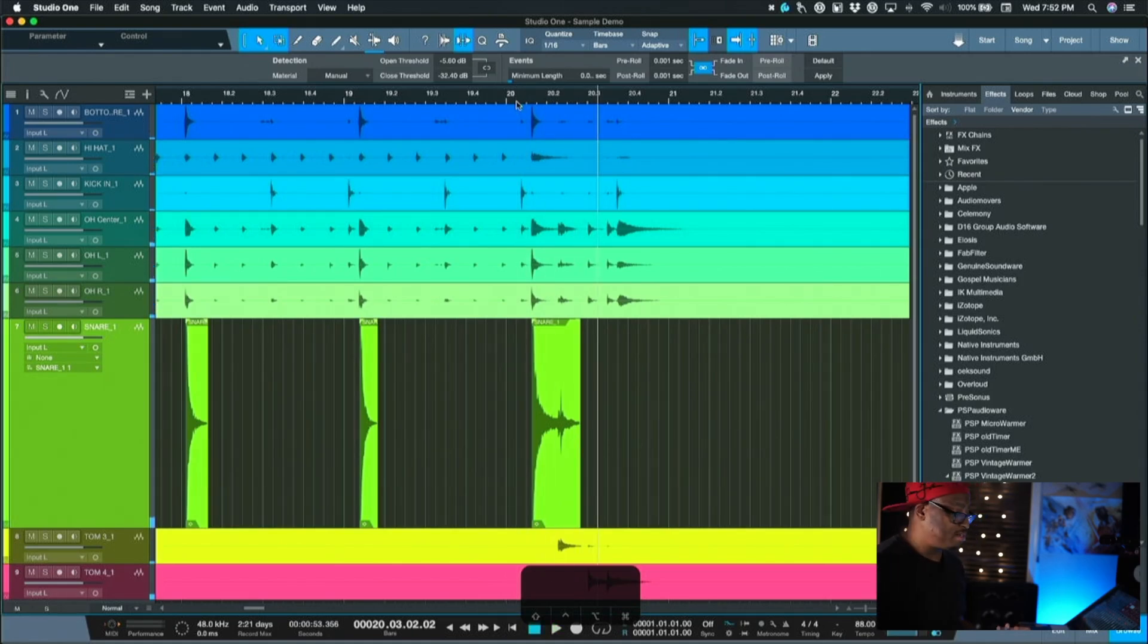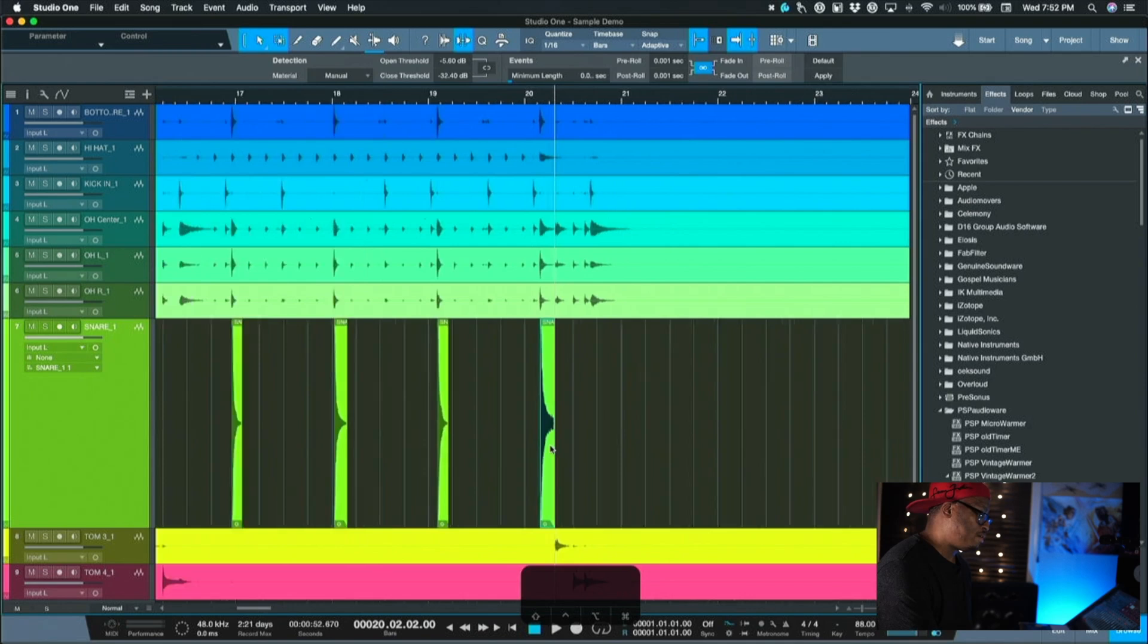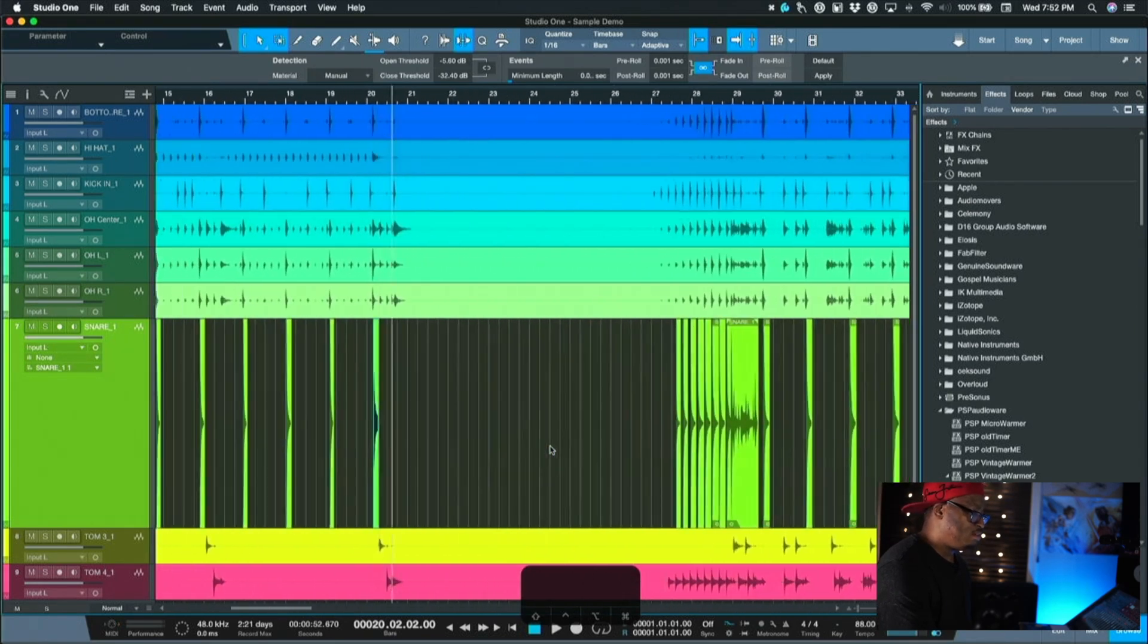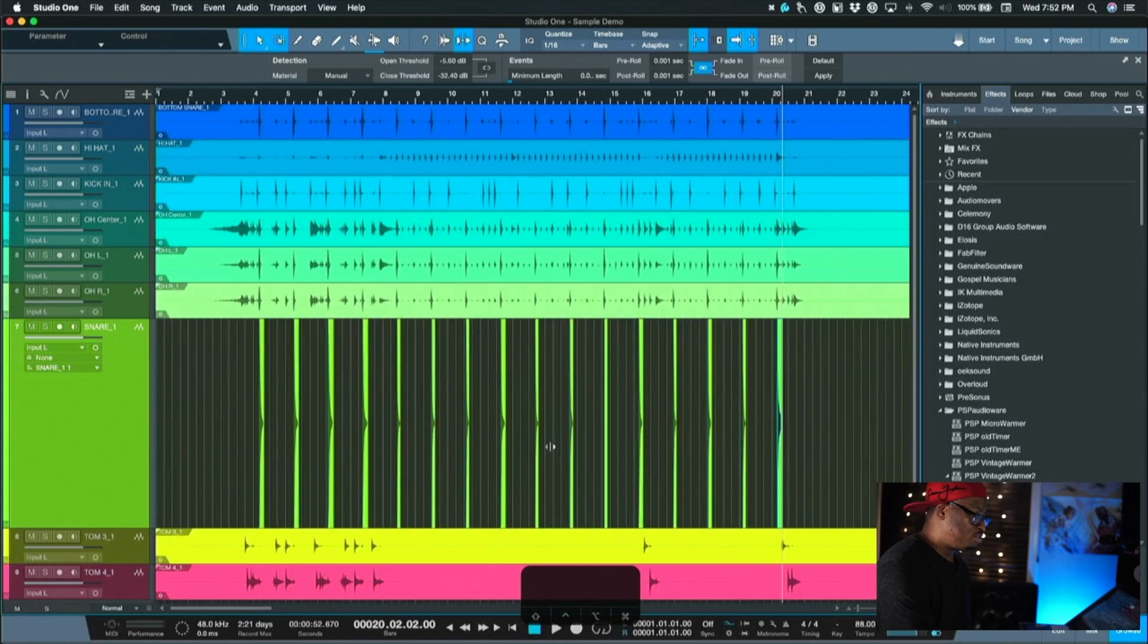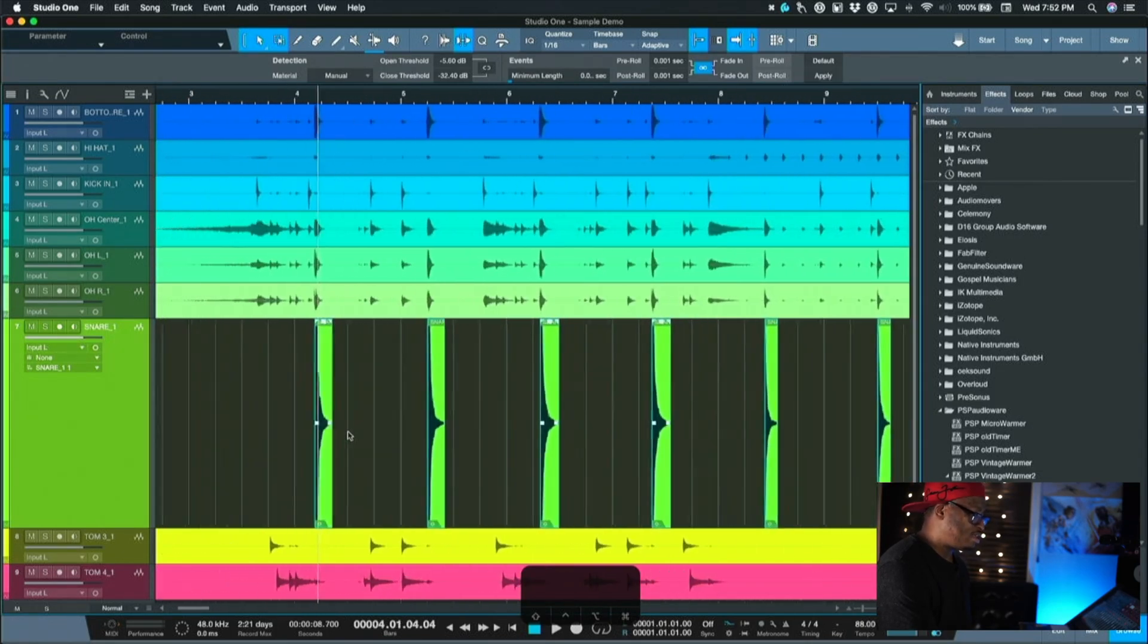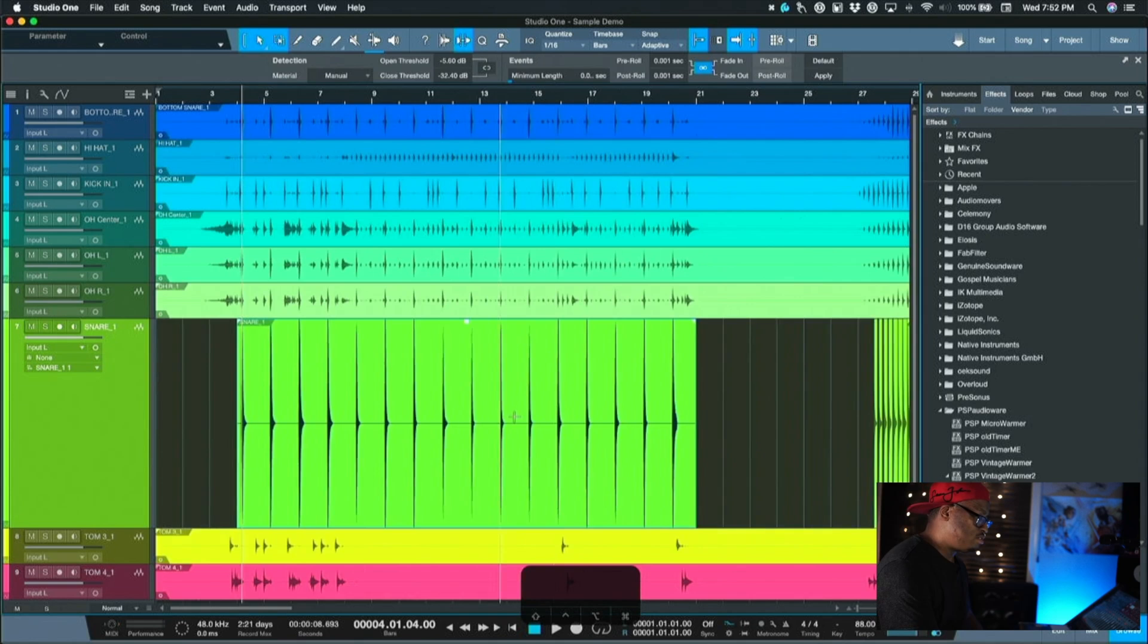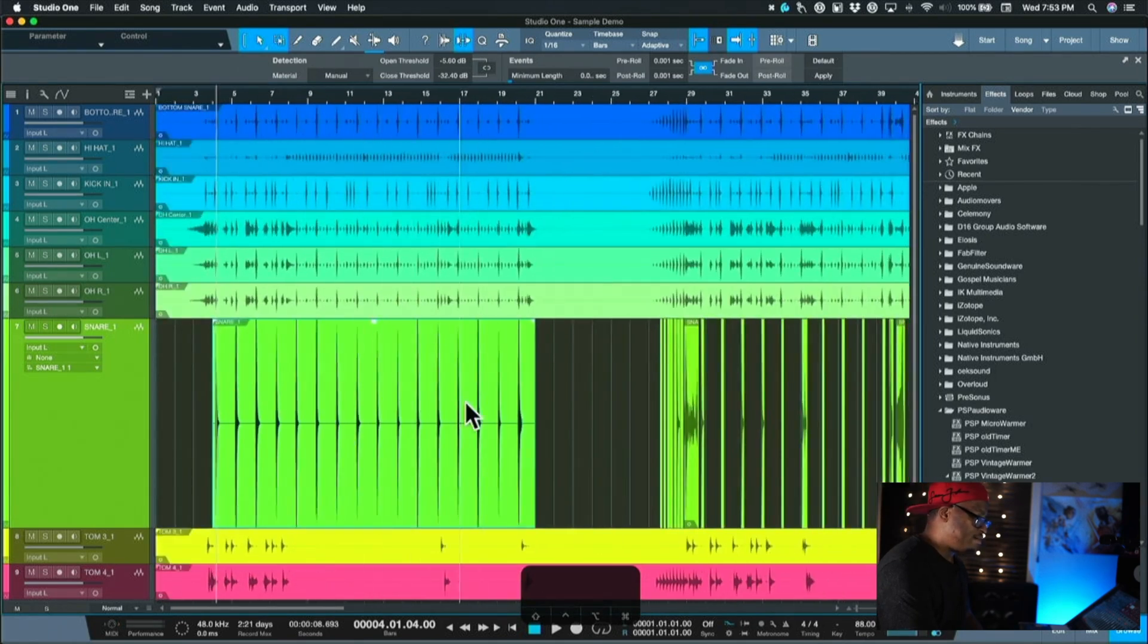So it picked up that little tail right there, that tom. So we can just bring that back or we can go and play with our threshold a little bit more and maybe get it a little bit tighter, but we'll just focus on this little section right here. So I select all of those files and then I'm going to hit command B and that's going to bounce it in place. So I have all of these snares now, nice and tight and isolated.